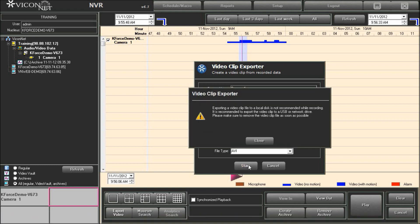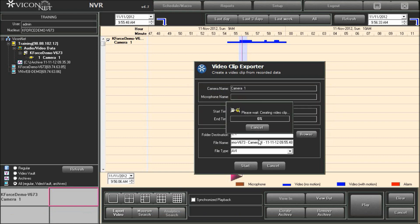To create the clip, press the start button. The following message will pop up. Exporting a video clip file to a local disk is not recommended while recording. It is recommended to export the video clip to a USB or network drive. Please make sure to remove the video clip file as soon as possible.